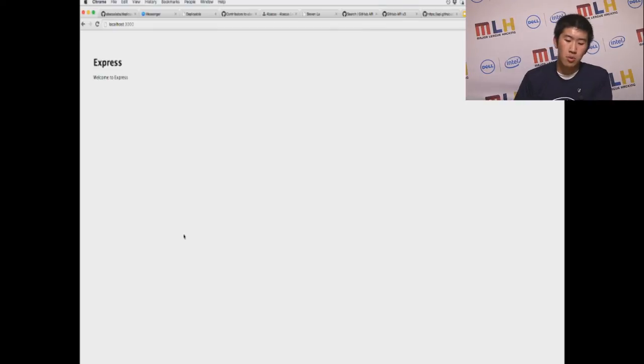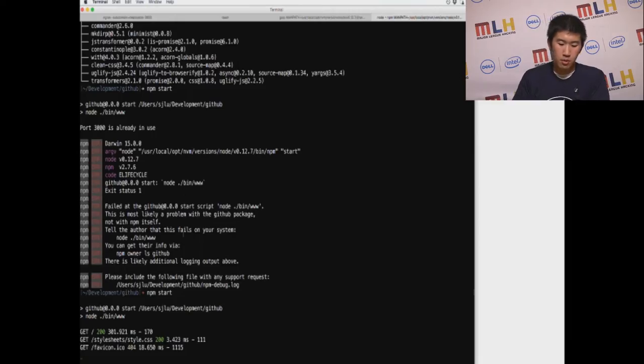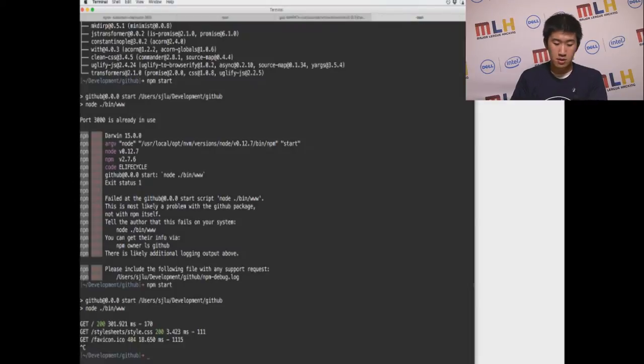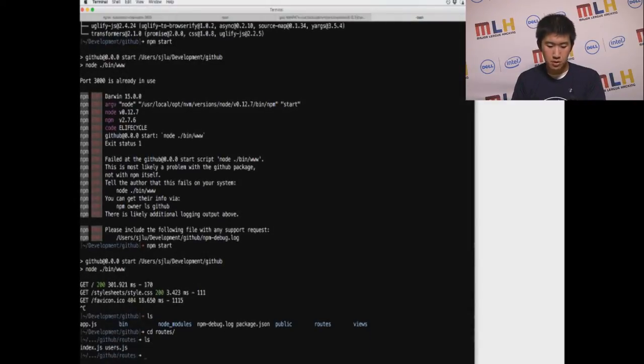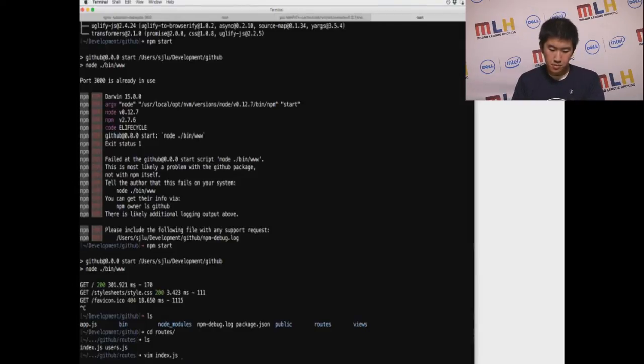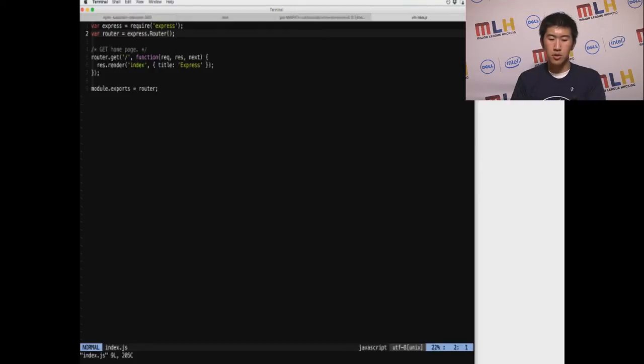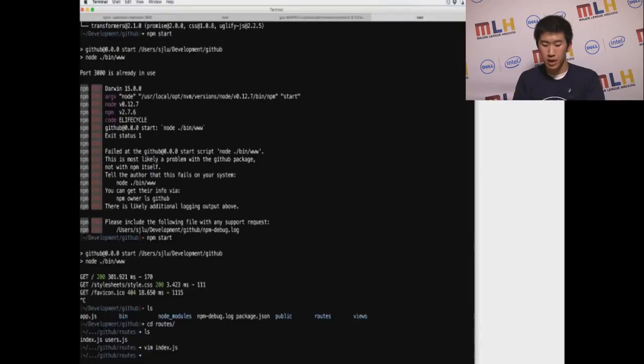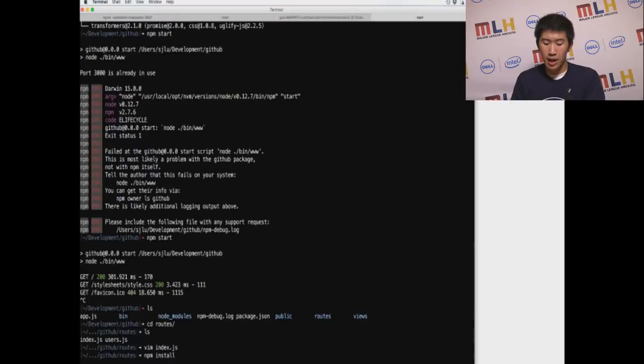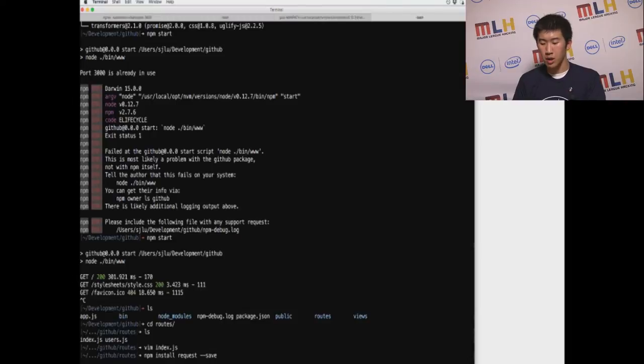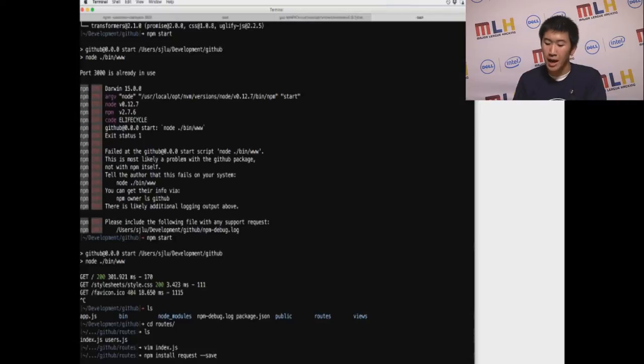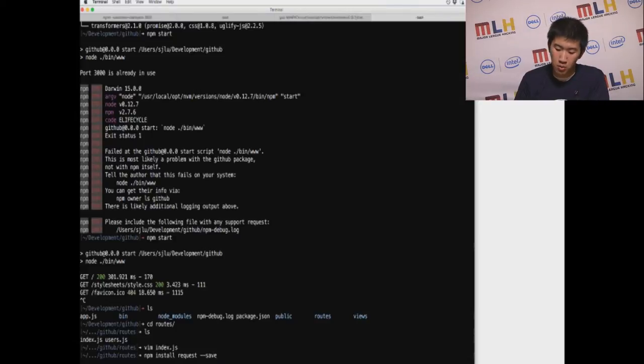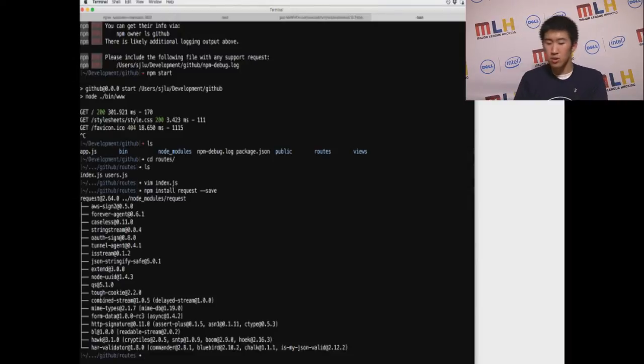So now we need to build the part where we interact with the GitHub API. The way we do that is in the routes folder. You'll see two files, and we're just going to focus on index.js. And here we need to install an NPM package which helps us interact with the API like a browser. In order to do so, we just do NPM install. And that package is called request. And we're going to save that so that way when we install it on a new computer, we know exactly what dependencies to install.